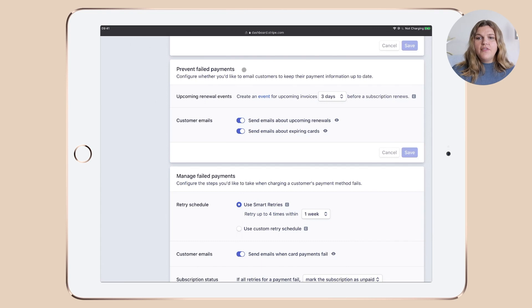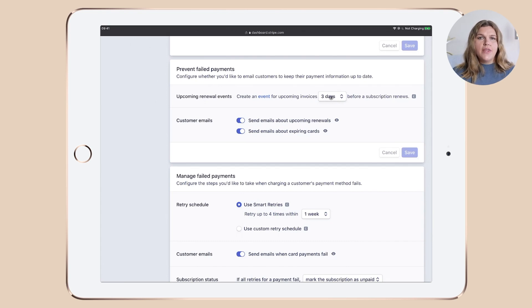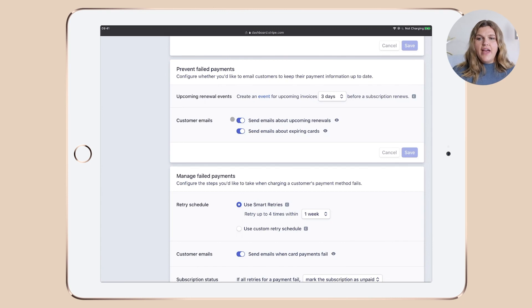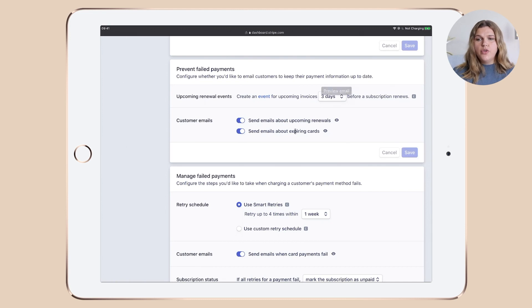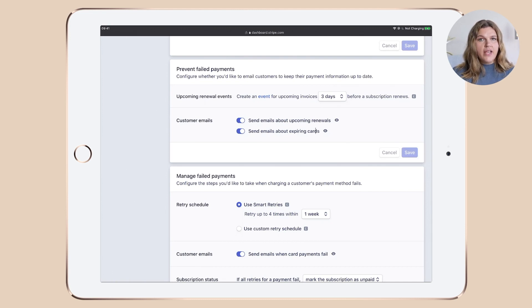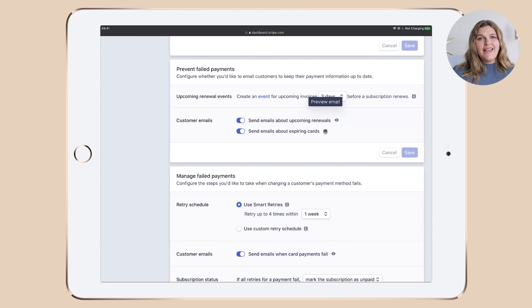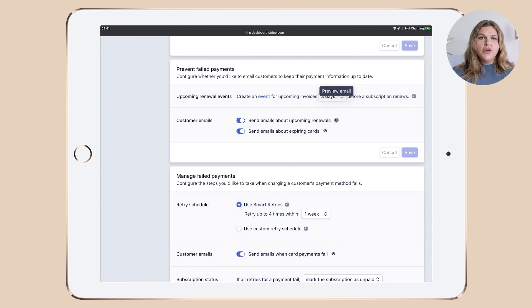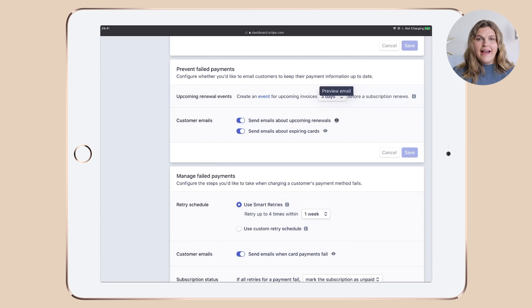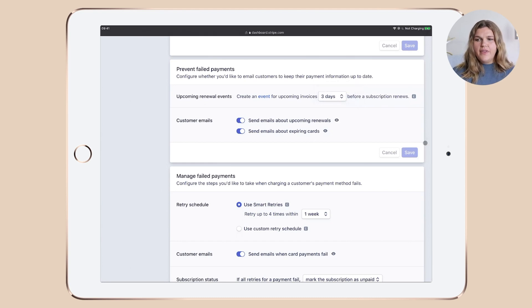Now in the prevent failed payments, I've chosen three days here in the upcoming renewal events, and I've activated both of those settings. I want to send emails about upcoming renewals and I want to send emails about expiring cards. And if you want to see any of those emails, what they look like, you can just click the little eye icon and see what it would look like.